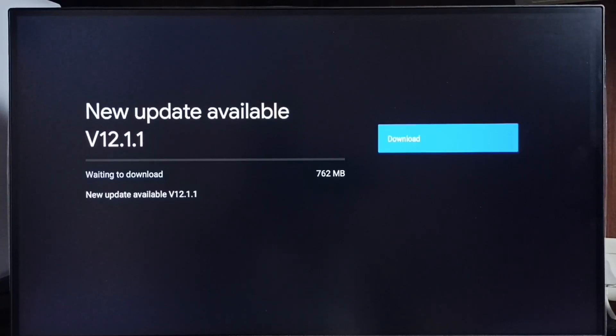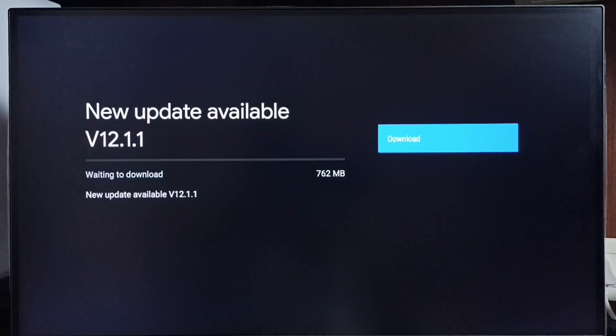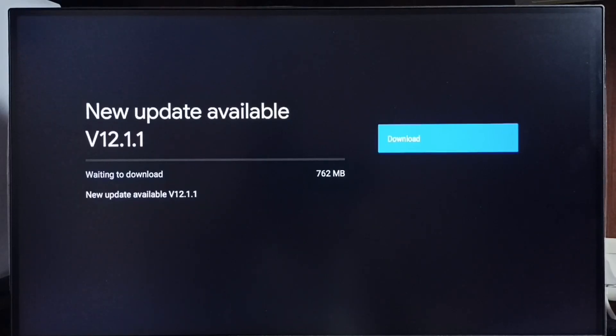Size of the update is 762 MB. On the right side you can see one download button. Select that button, that way we can download and install this update on this TV.